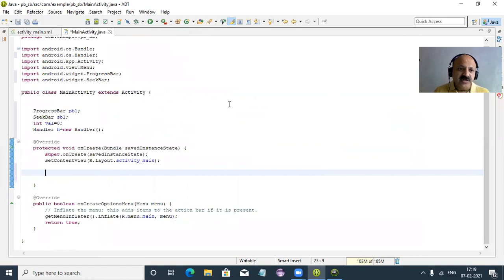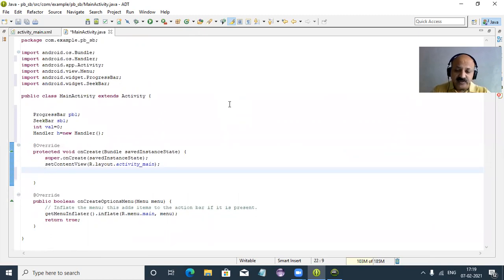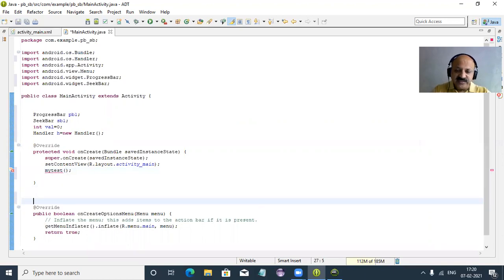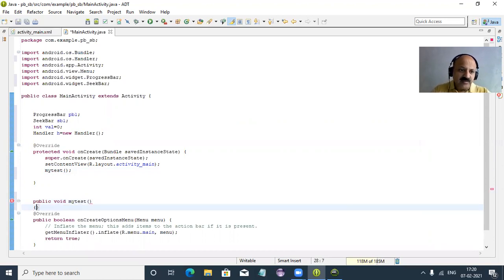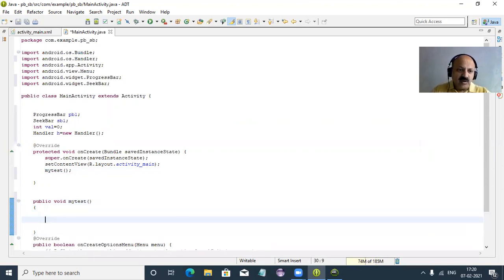We use a Thread class. I use a separate user-defined method — we call it myTest. So public void myTest. That is a user-defined method and that error is gone.